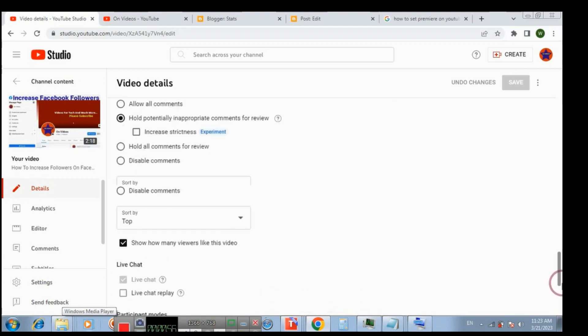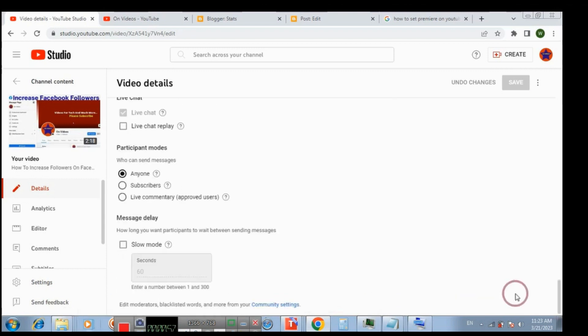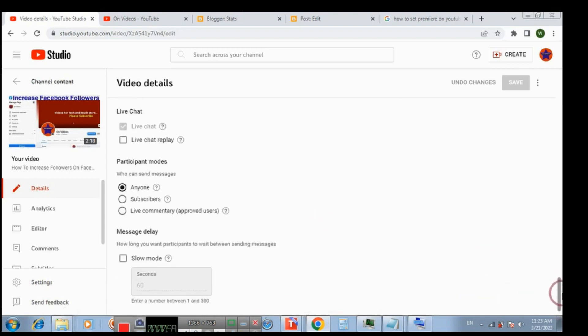And now under live chat, change this box to live chat replay and click save.